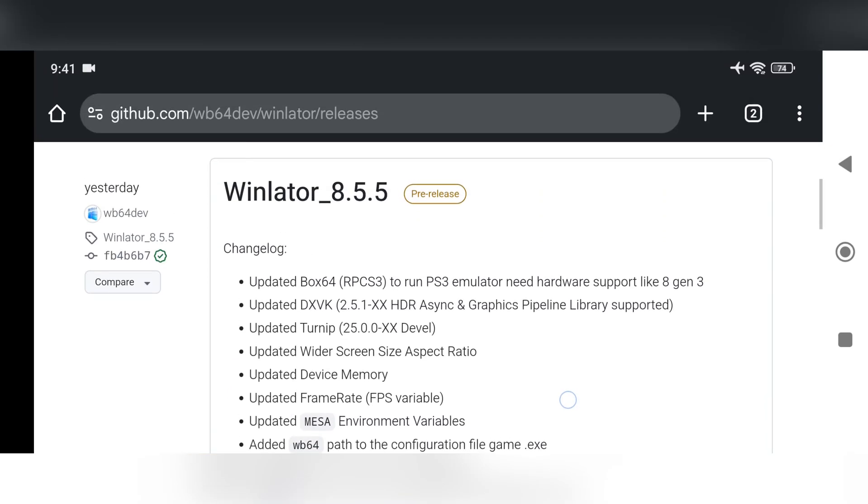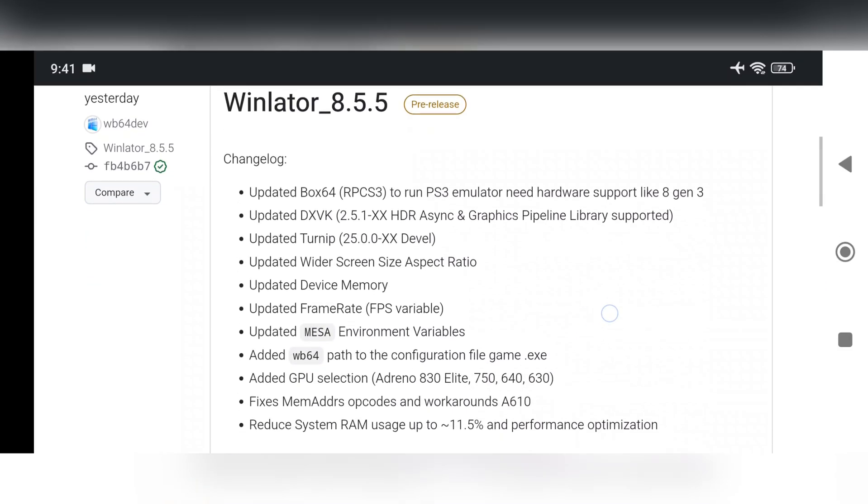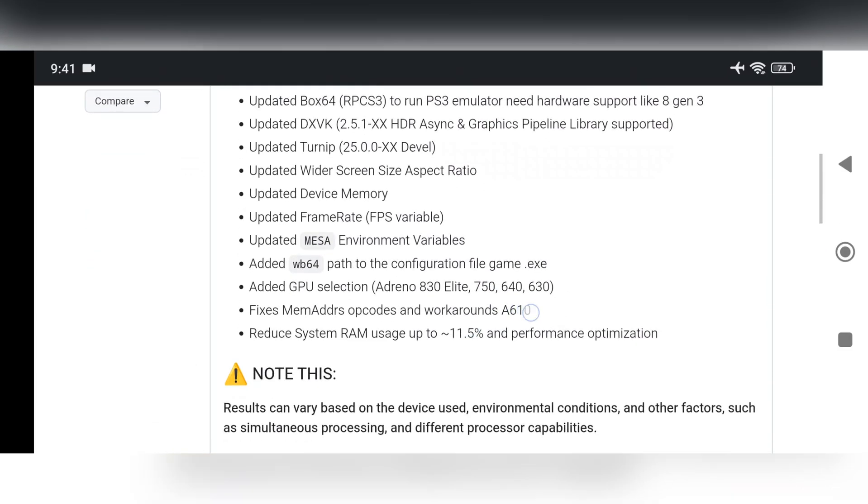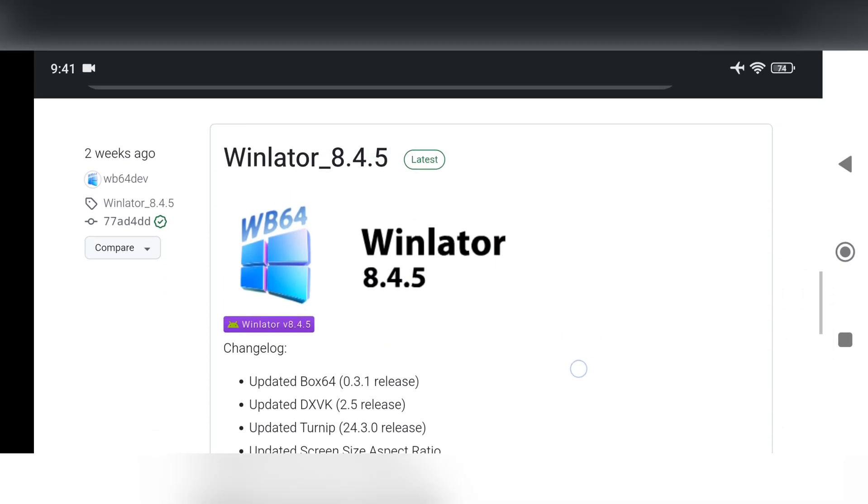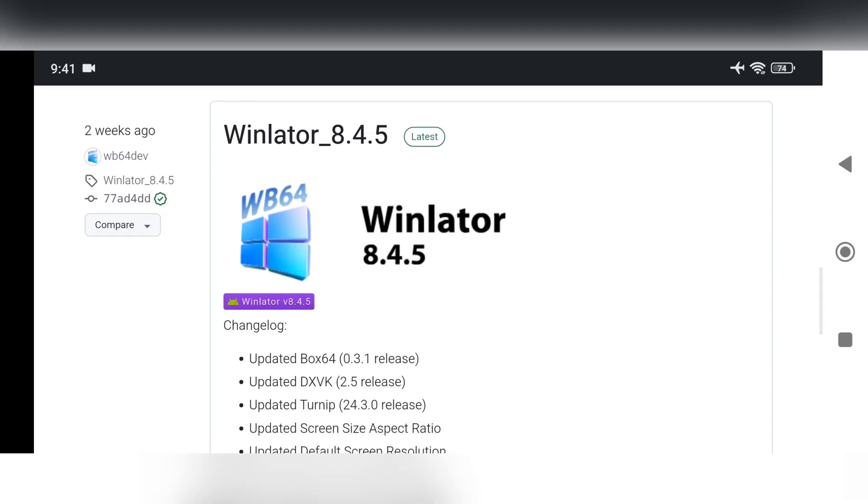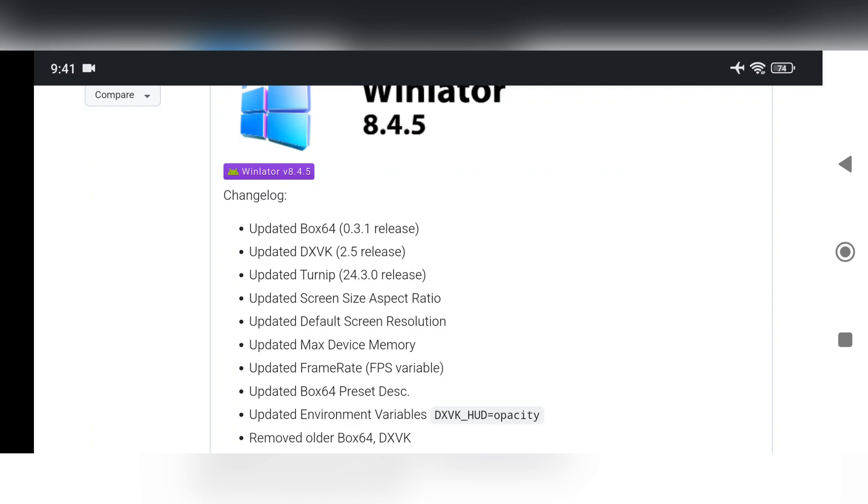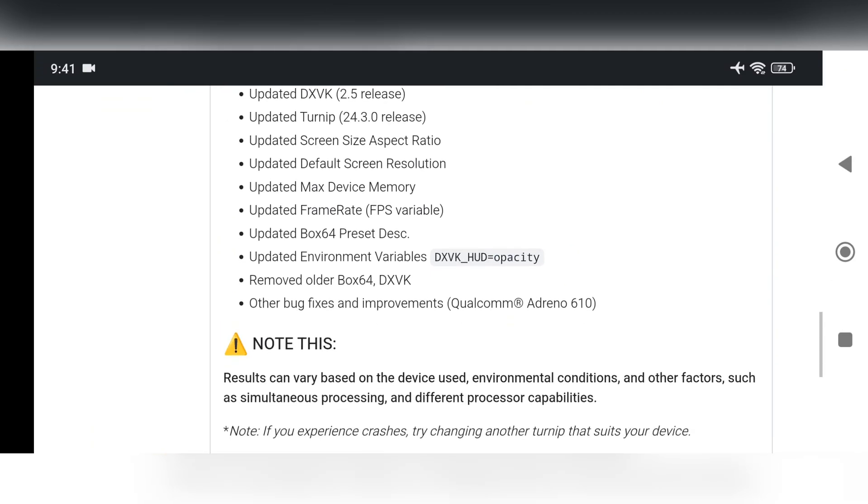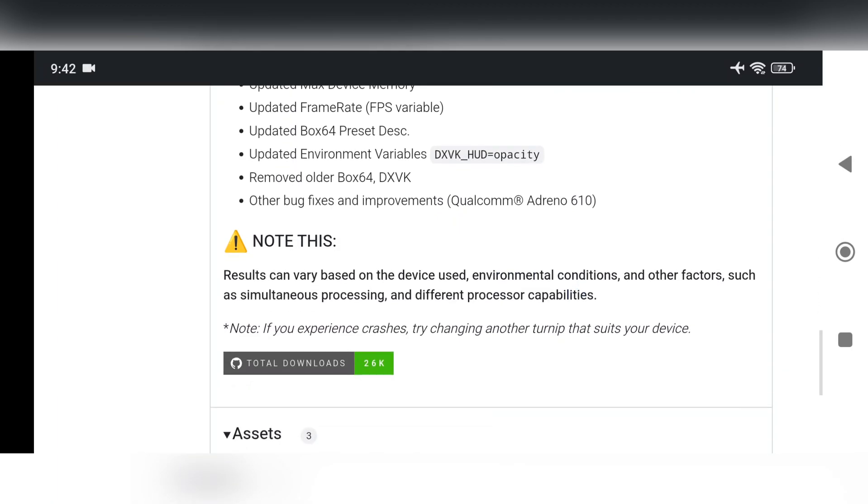This is part of the December update, and I'll be making a video on it as soon as it officially drops. So as of now, currently the WinLater 8.4.5 is the latest version, and it brings some changes. Box64 is updated to 0.3.1, DXVK to 2.5, and turnip to 24.3.0 for better performance and compatibility.